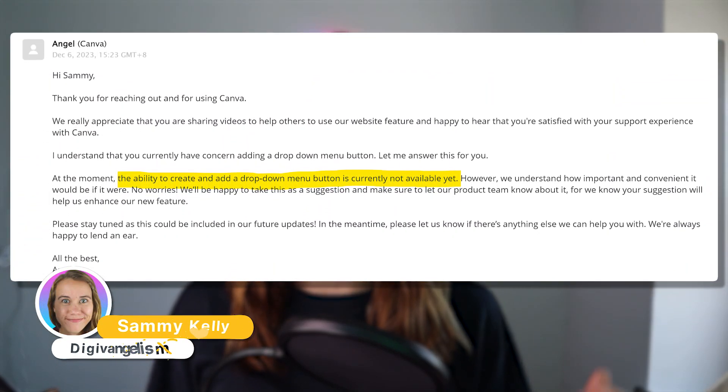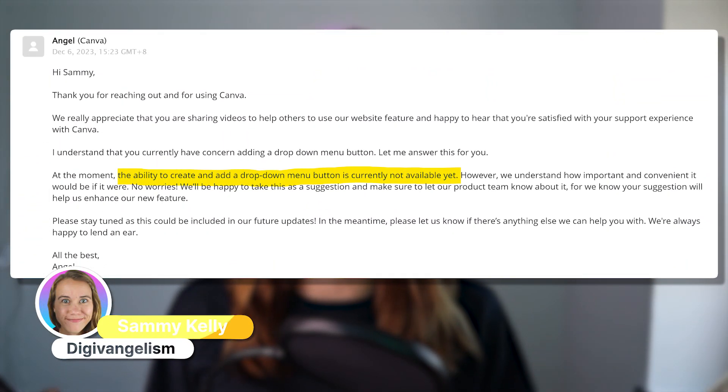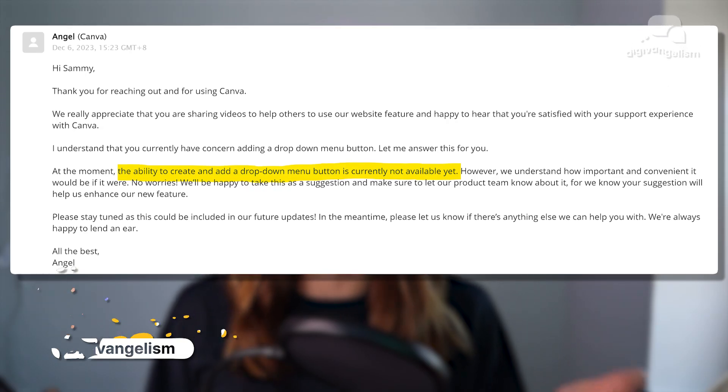We actually talked to Canva directly and received a message telling us that they do not currently have a hamburger menu option for desktops. While that's kind of unfortunate and we hope they come out with that feature soon, this video is a hack or a workaround to make it look like your website does have multiple pages, even though that's not an option with Canva websites.